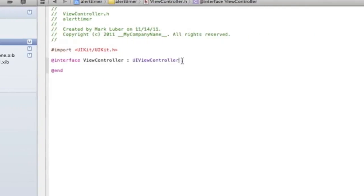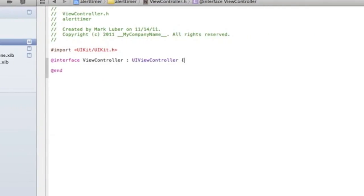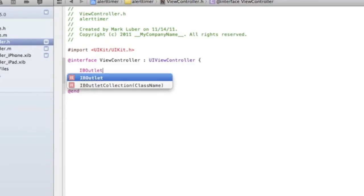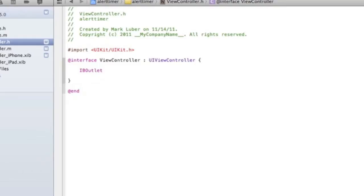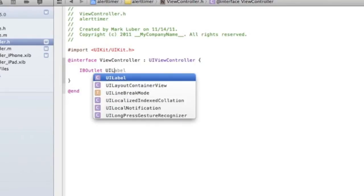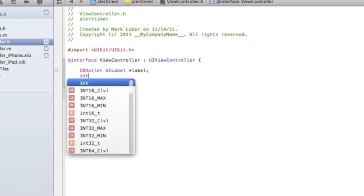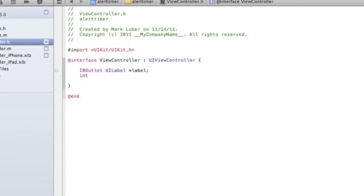After the UIViewController, open and close curly brackets if they're not already there. Here we're going to do an IBOutlet for the label so we can make sure it's working correctly. UILabel - keep it simple and call it label. Now we're going to do int for the time, since the time is going to be an integer and we're going to be counting by one. Let's call it timeNumber so we don't get confused.